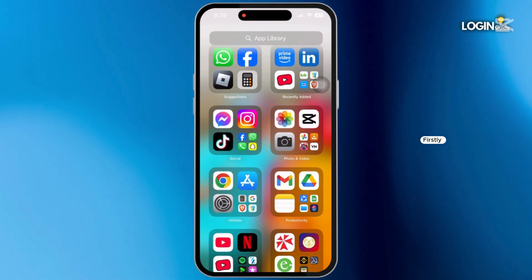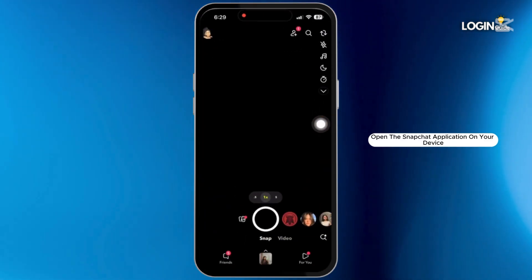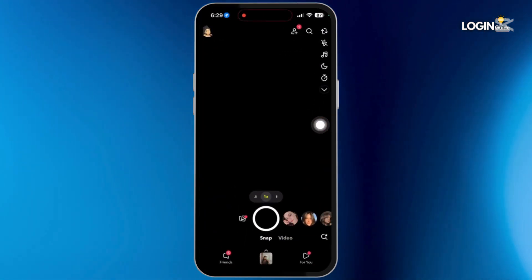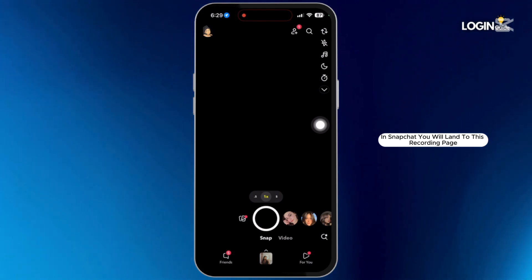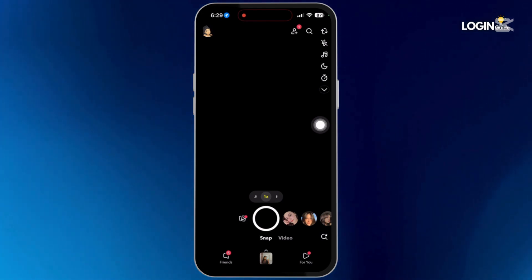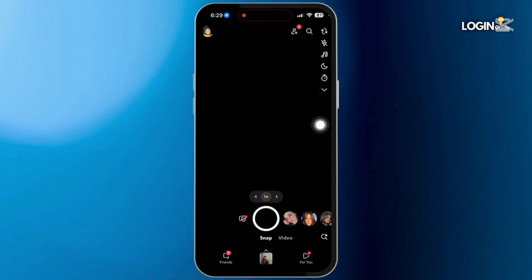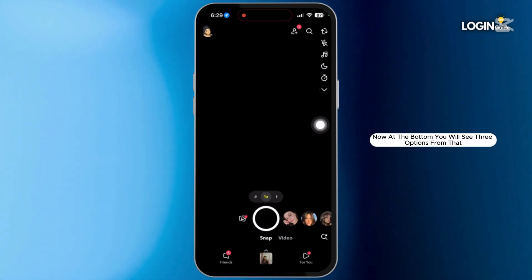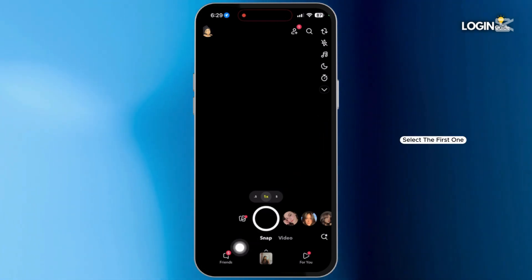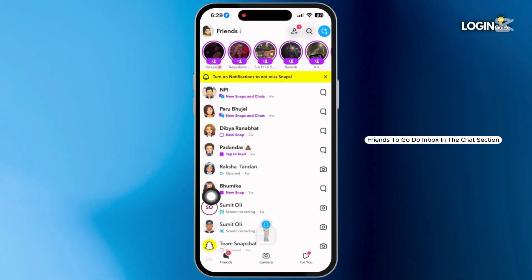Firstly, open the Snapchat application on your device. In Snapchat, you will land on this recording page. Make sure you are logged in to your account. Now at the bottom, you will see 3 options. From that, select the first one, Friends, to go to your inbox.